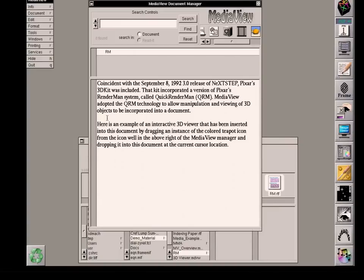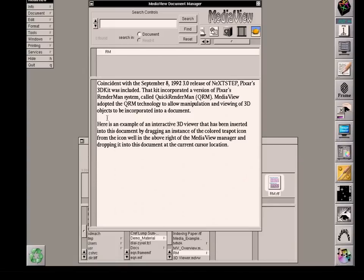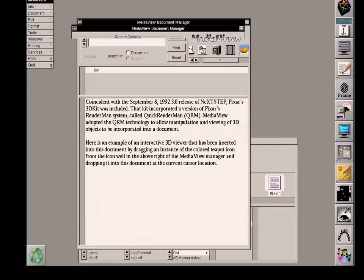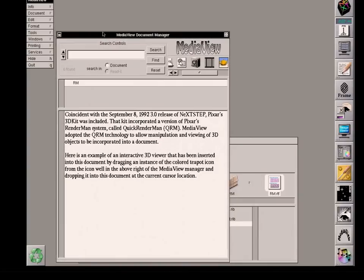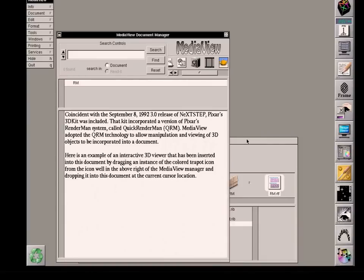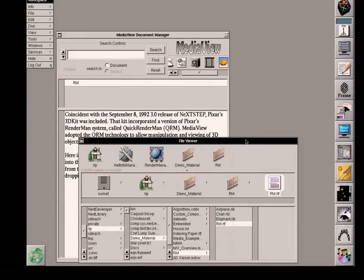In a moment, I'm going to give an example of how that works in MediaVue by instantiating a 3D view capability. But before I do, I would like to give a little bit of background information on how RenderMan works with the MediaVue system and the NeXTSTEP system.